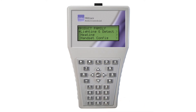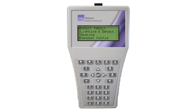This is the home or product family screen, featuring lighting and detection for use with lighting controls, heating for use with thermostatic controls, and handset configuration. This is where the handset's contrast, brightness, and a number of other settings can be altered.